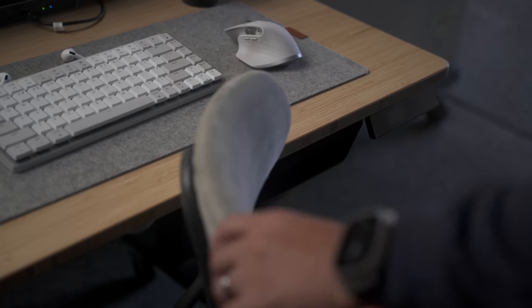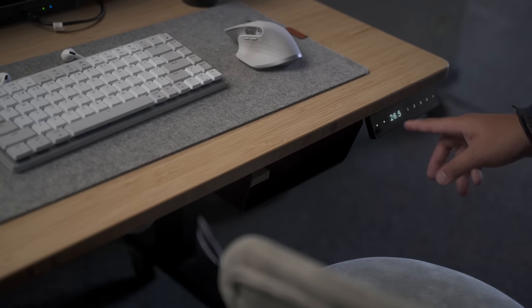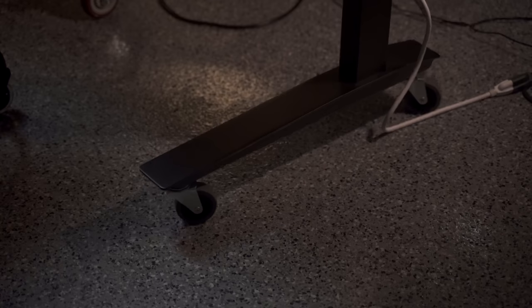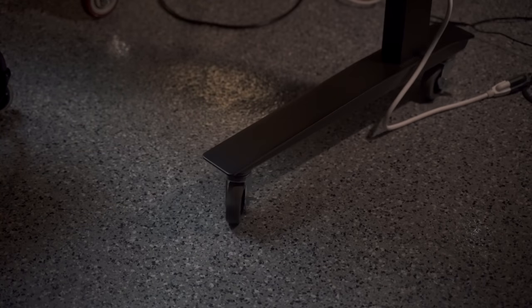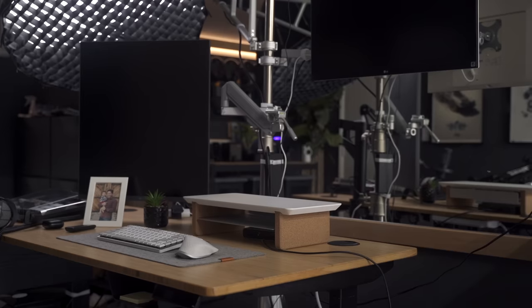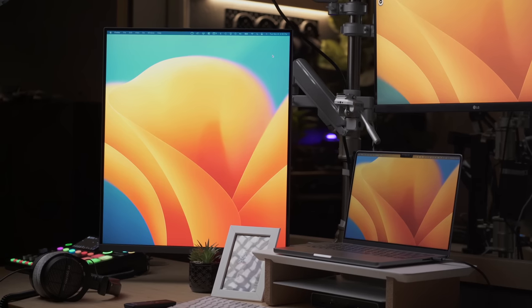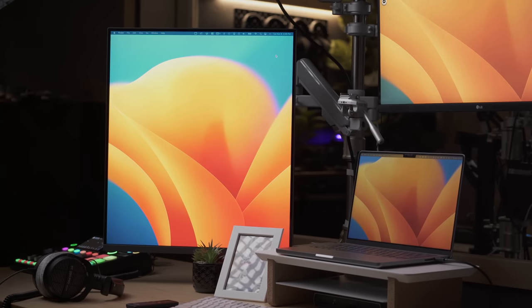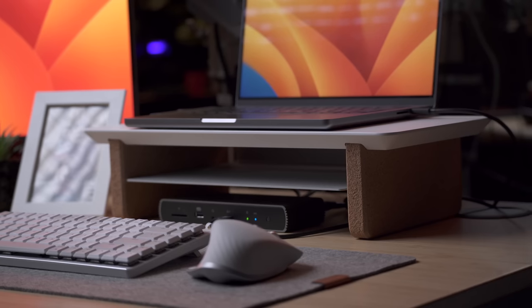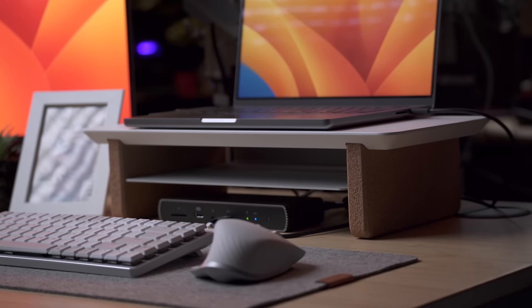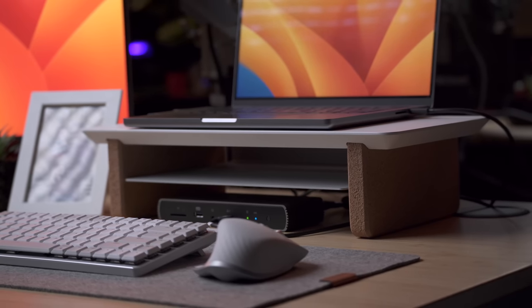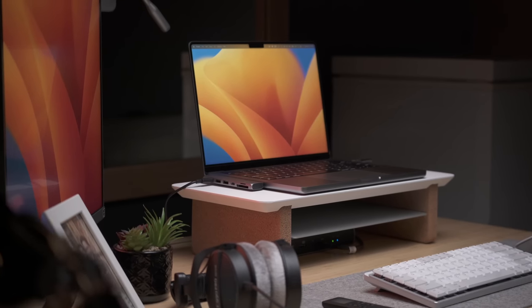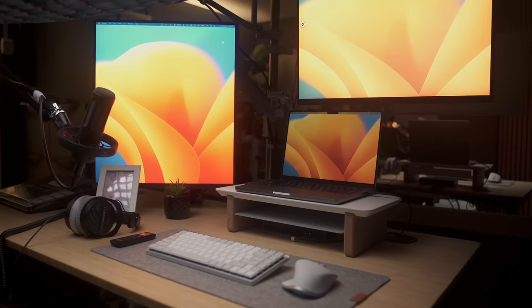The desk that I'm using is an old desk by Fully and it's an electronic sit-stand desk with casters installed making it easy to move around or reposition. On the desk I have one of my LG Dual Up monitors and this small Grovemade desk shelf for simple organization and to raise my MacBook Pro.